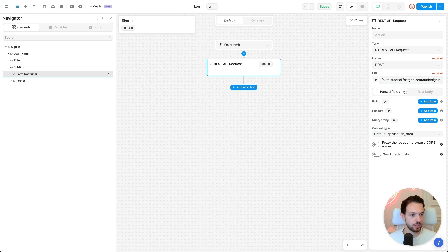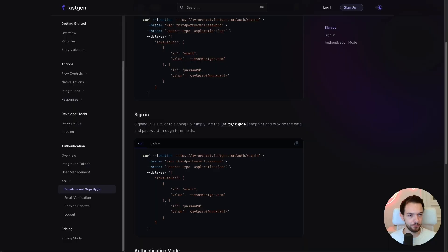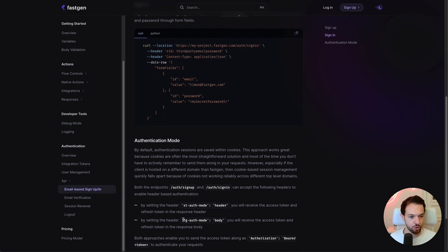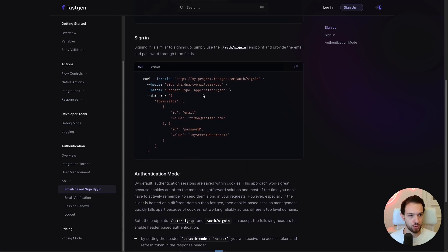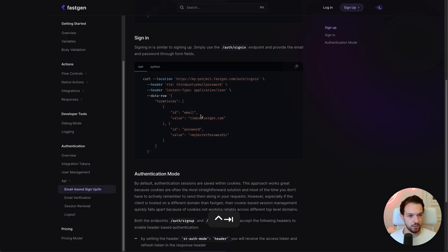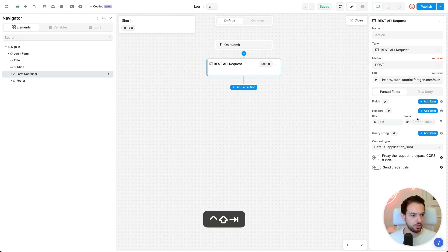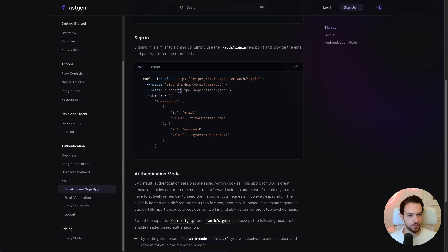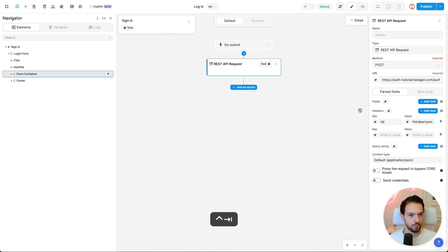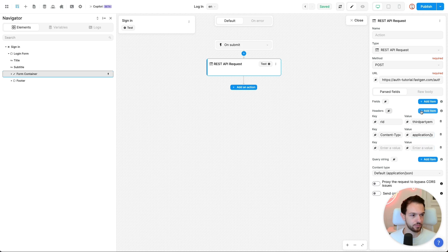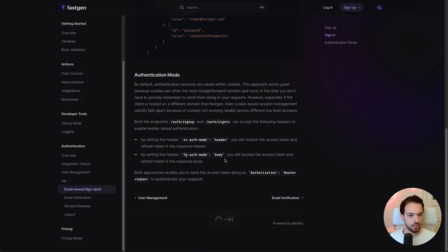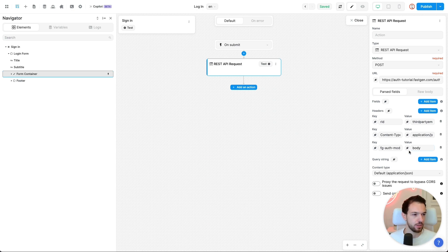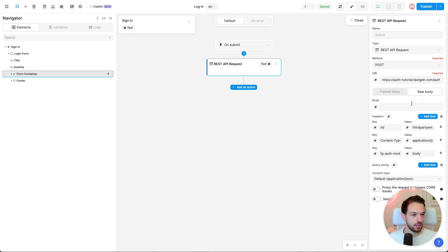And we're going to add the same headers as we did before. So again, RID, third-party email password and content type application.json with the addition of FG auth mode body to receive our token in the body of our response. So RID, third-party email password. RID, third-party email password and content type application.json and FG auth mode body.